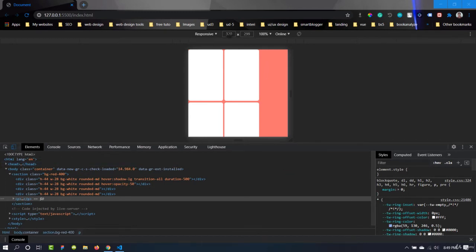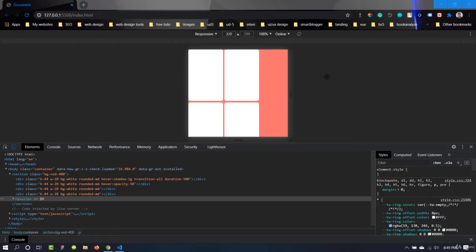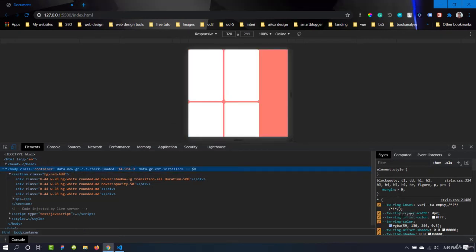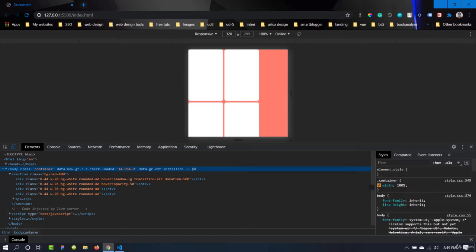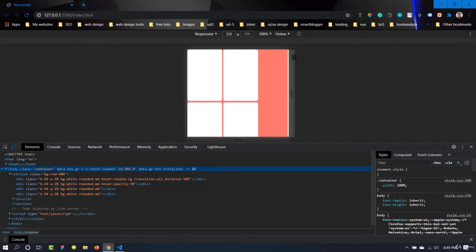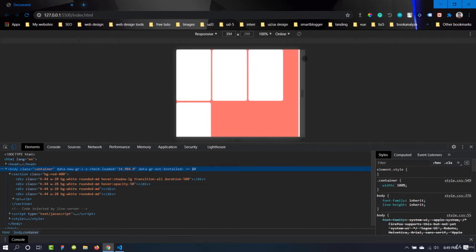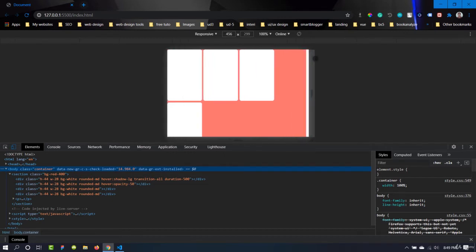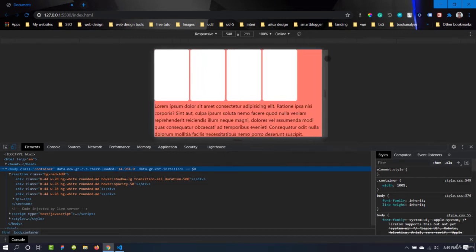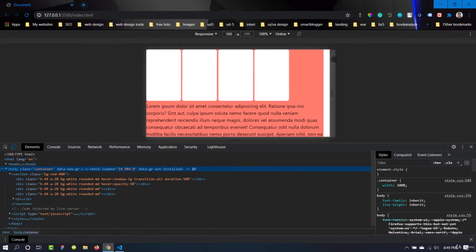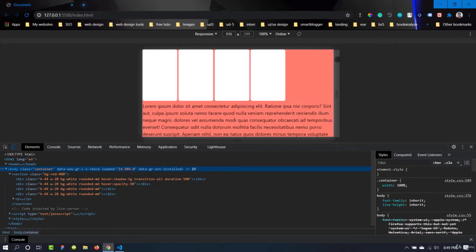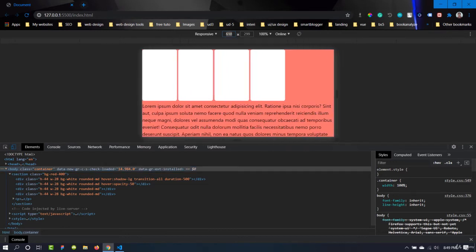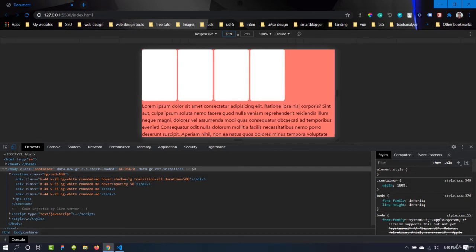In here we can see the width of the window. This is currently 320 pixels. Up to 640 pixels, the container will have a width of 100 percent, as you can see here at the right side. Now let's make it bigger. It is 100 percent, and if we cross this width of 640 pixels...